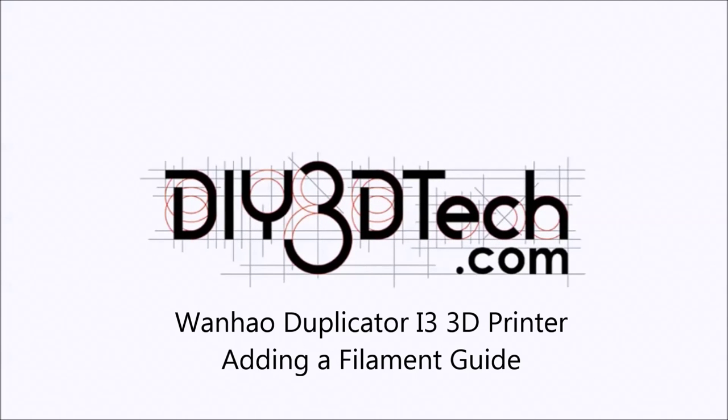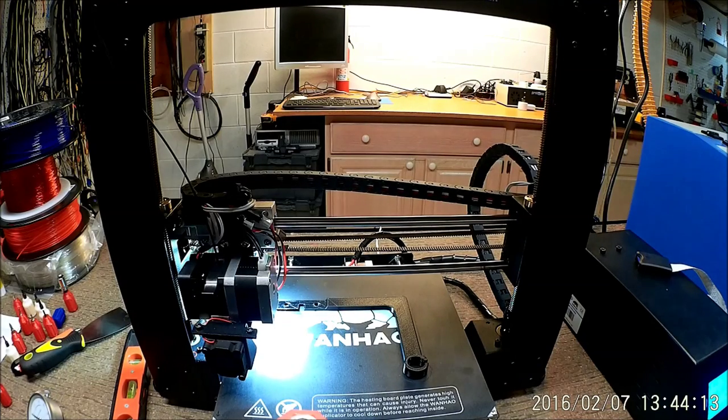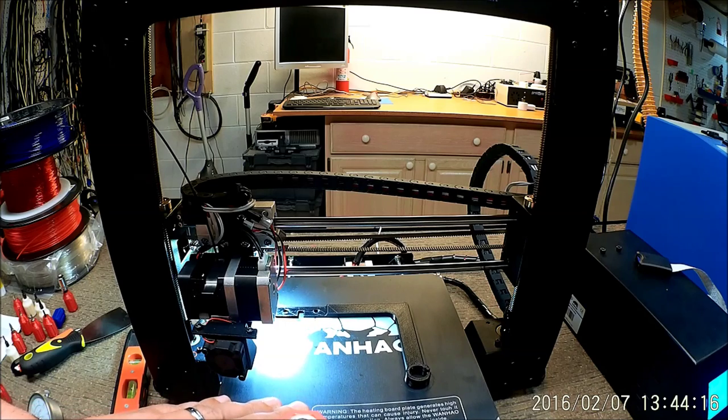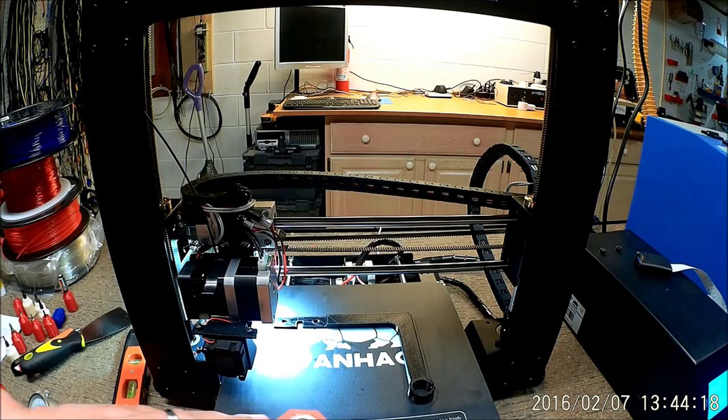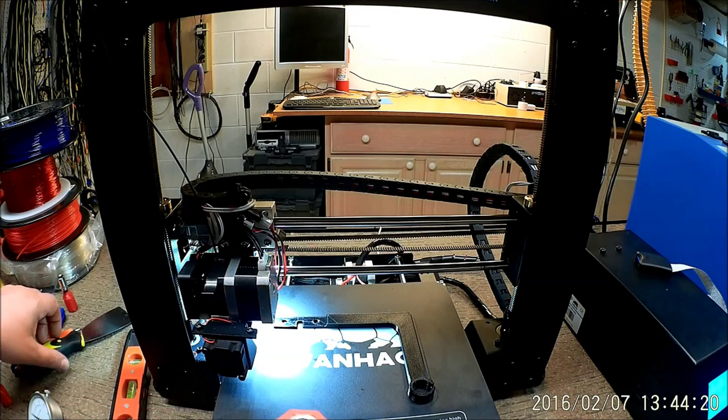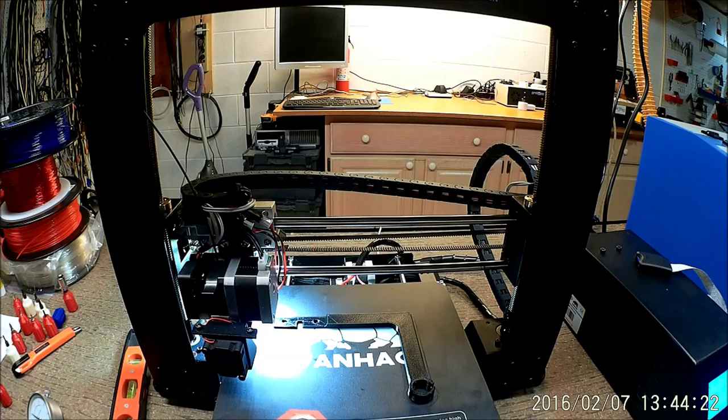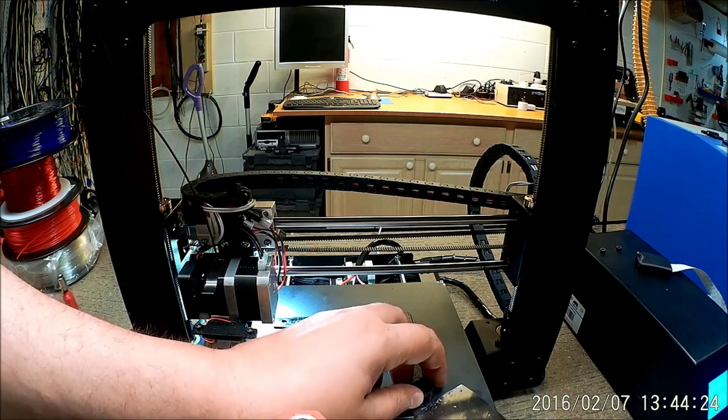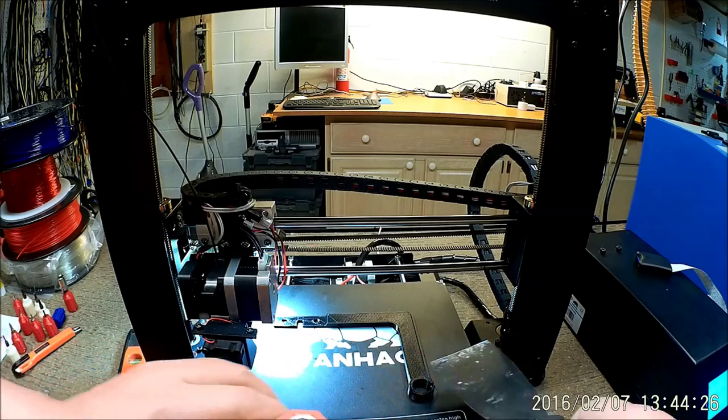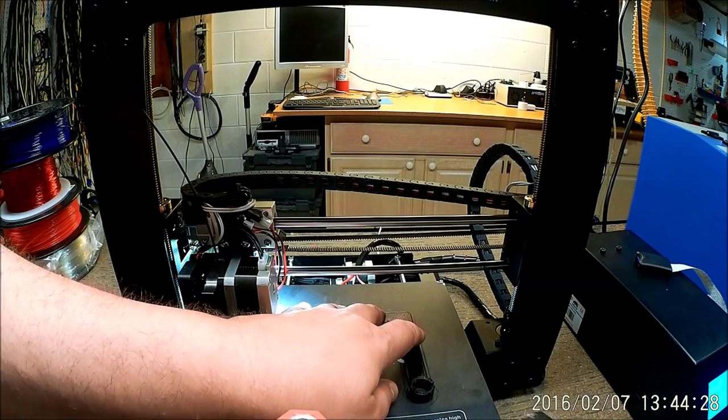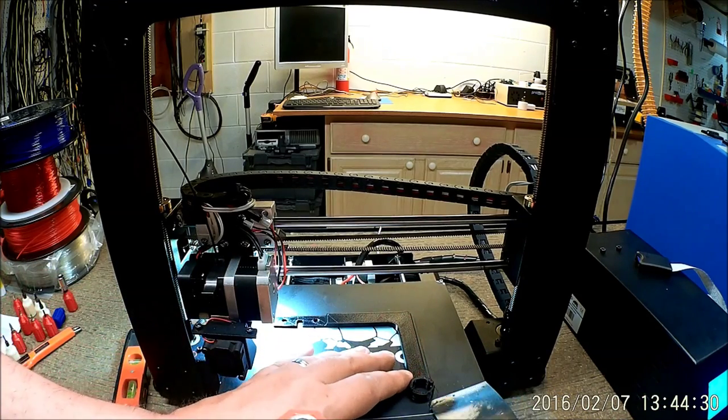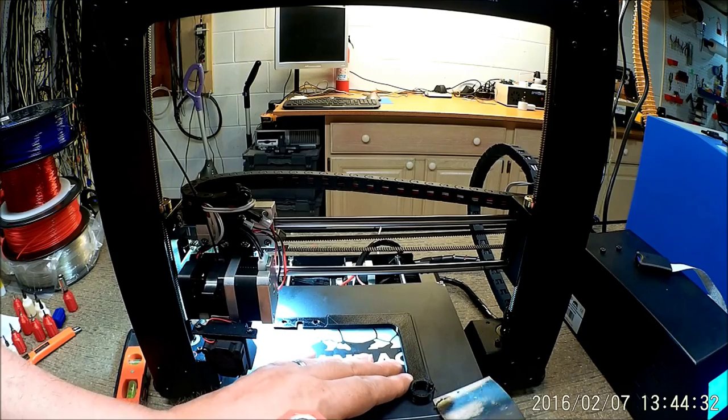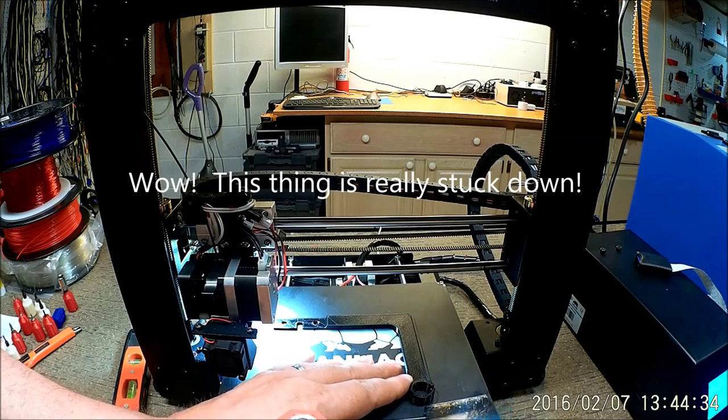Welcome to DIY3Dtech.com. In this episode, we're continuing the series on improving the Wanho printer. What we've done in this video is we've printed a filament holder to control the feed of the filament.